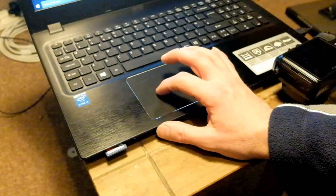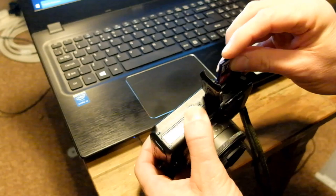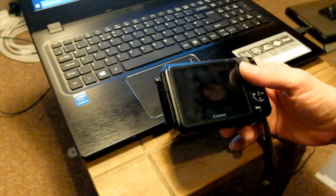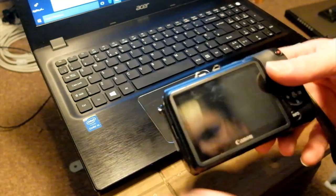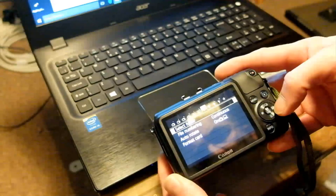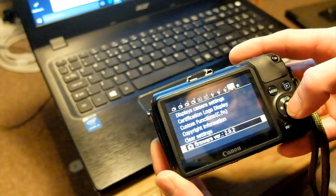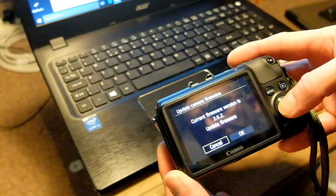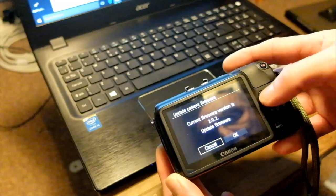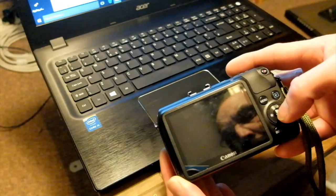Onto the newly formatted card, paste those three MagicLantern files, then eject the card. It's important to make sure your battery is fully charged. Pop the card back into the camera, switch it on, and it'll start up as normal. Go into your menu, across to the fourth spanner icon, and down to Firmware Version and click OK. You'll see camera and lens firmware version — make sure camera is highlighted — and it'll ask if you want to update the firmware. Click OK.